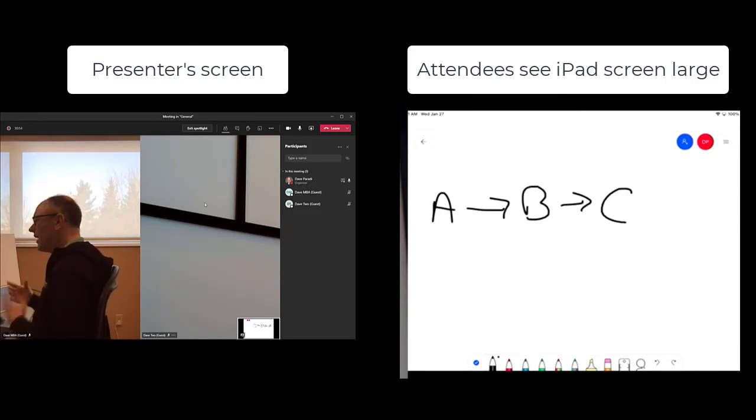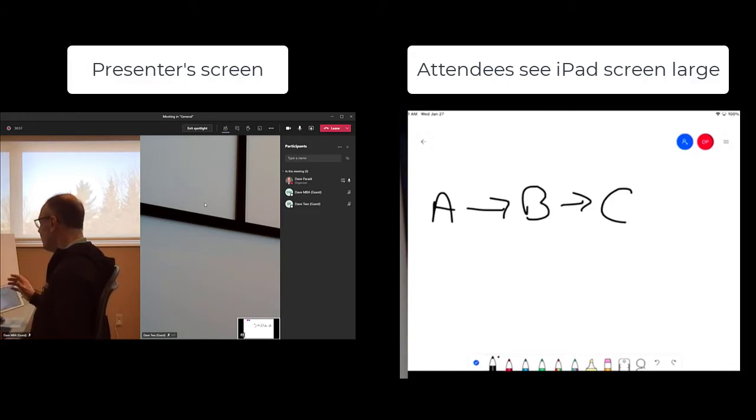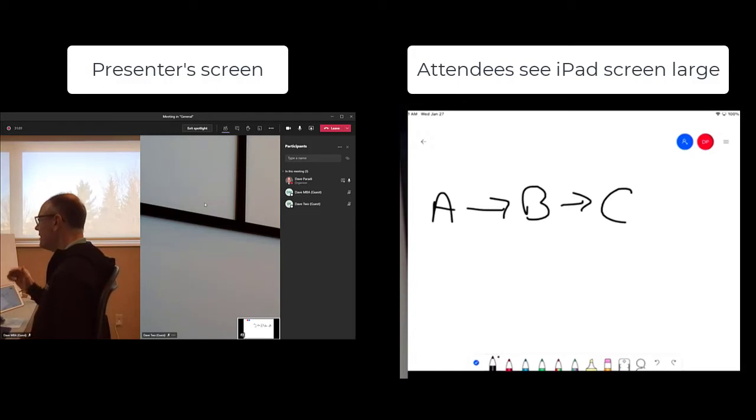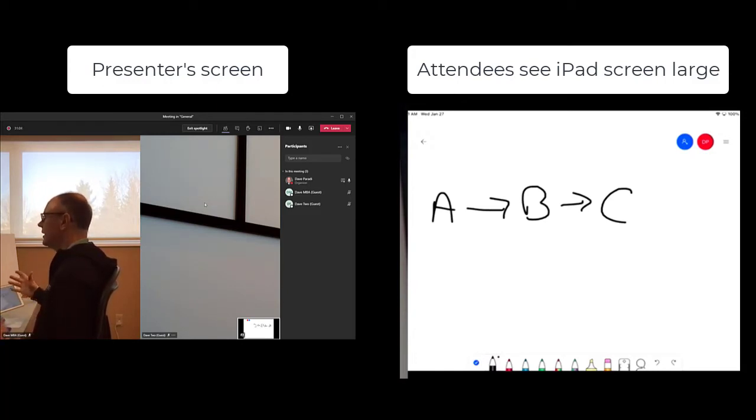Now we have a discussion. Somebody says, hey, you know what? You can't do C after B. Both A and B have to happen at the same time before C can get going because of timing.